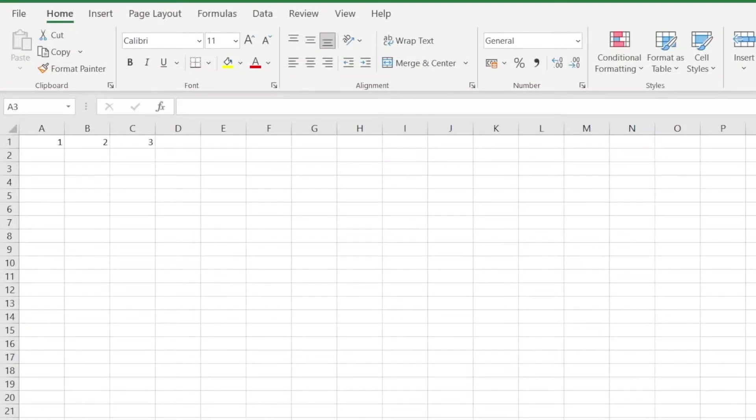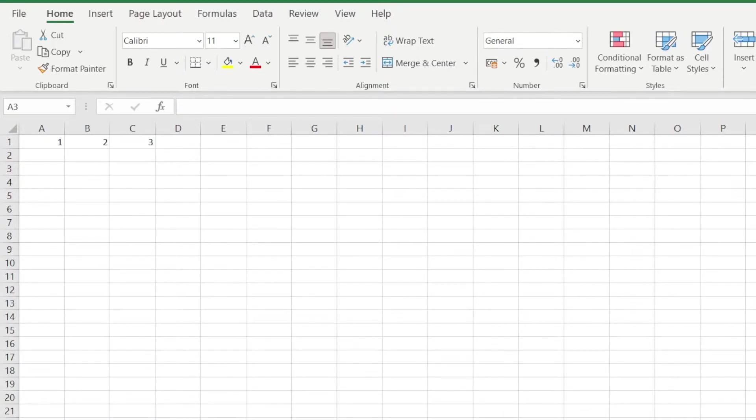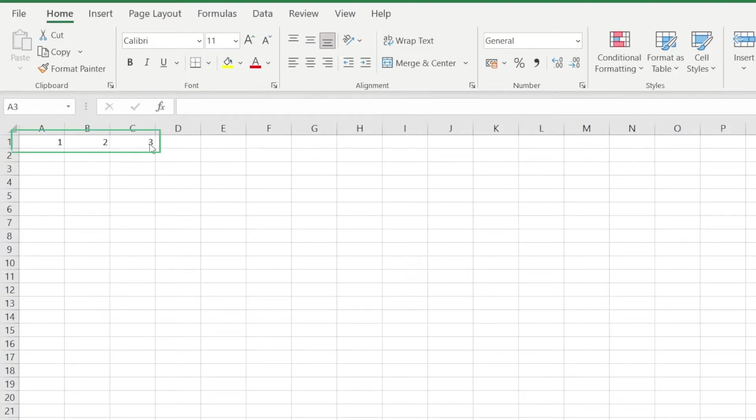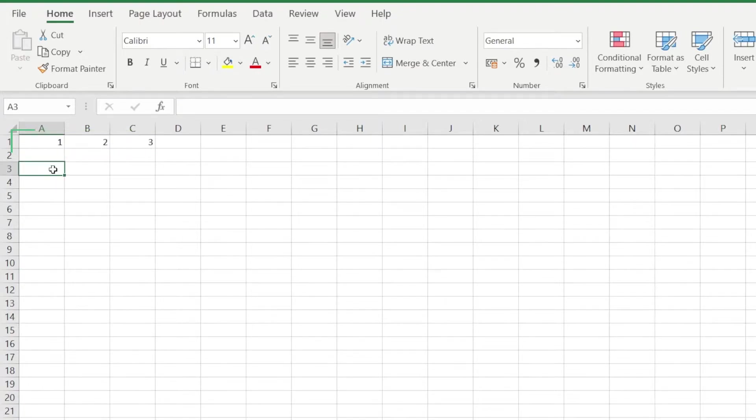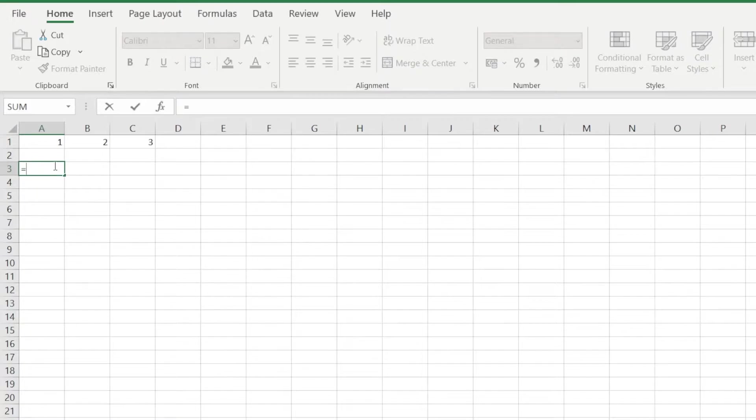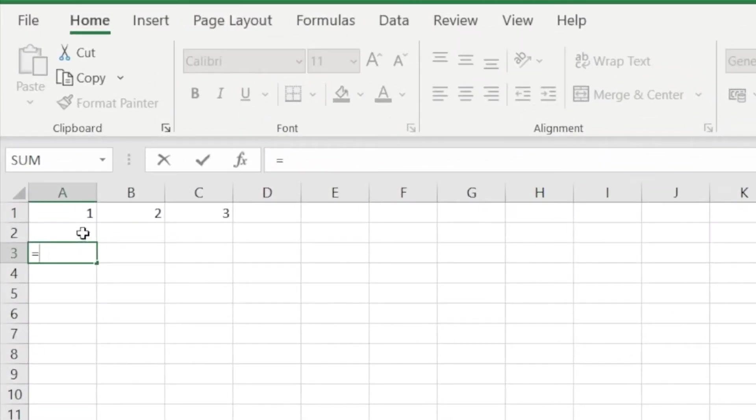We're gonna demonstrate first using a very simple example of a direct circular reference. Suppose we have three cells that we want to base our computation from. We then type in cell A3, our formula to add all of them. But for some weird reason, you want to select them one by one.